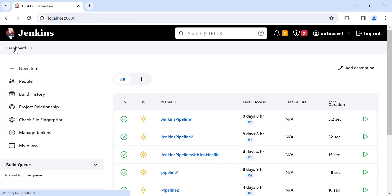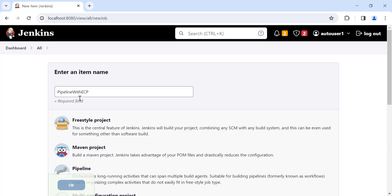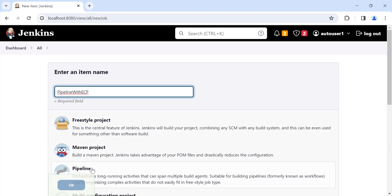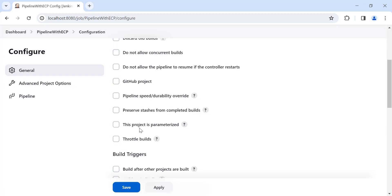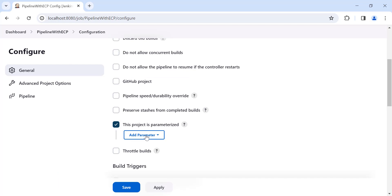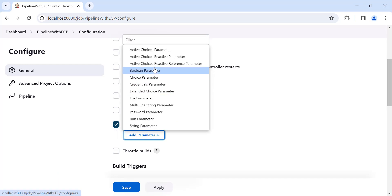Go to the Dashboard and click on New Item. Give some name to your project, for example 'pipeline with extended choice parameter' (ECP), then click on Pipeline and click OK. Here you will get the option 'This project is parameterized'. If you click on that, you will get different parameter options available for Jenkins. Since we have installed the Extended Choice Parameter plugin, this option is now available.